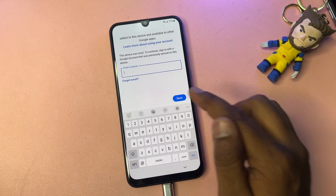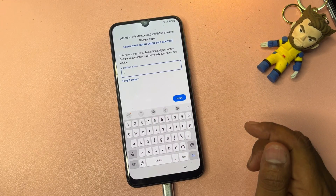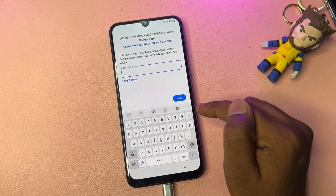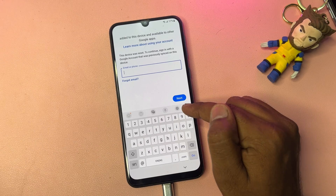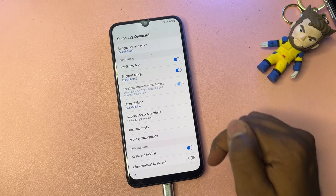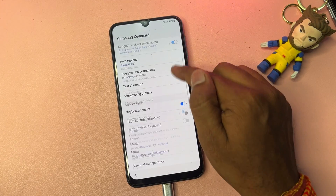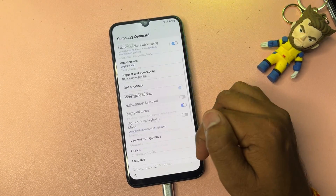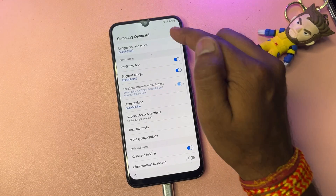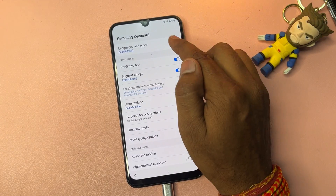You have to click the email ID or phone number field. When the keyboard opens on your smartphone screen, you will see a small settings icon. Touch that small settings icon to open it. When that settings page appears on your screen, you can see there are lots of options.